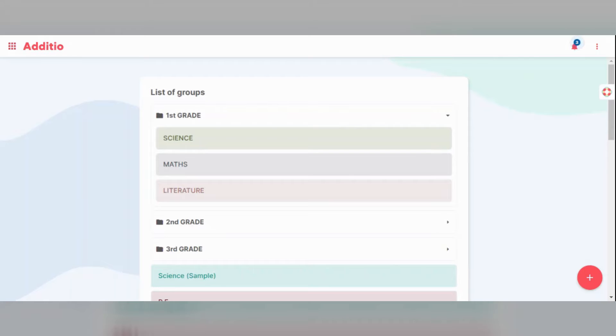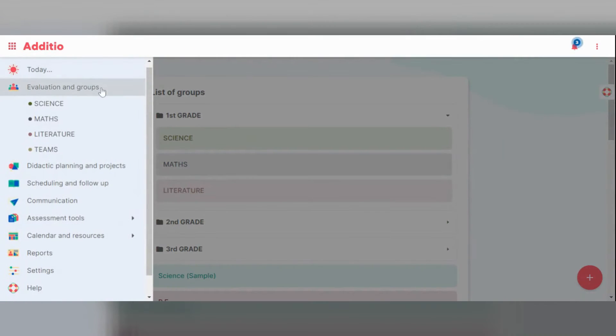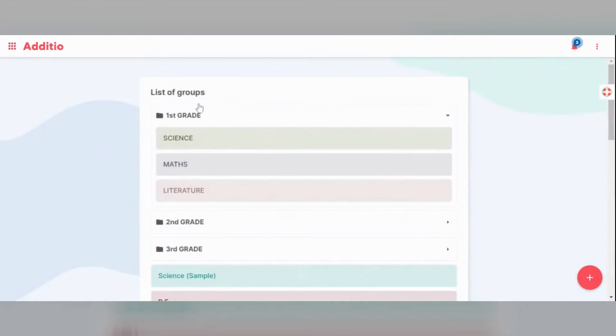To create a class group you must first go to the main menu, then Evaluation and Groups, and you will access this page.